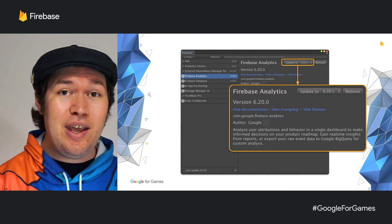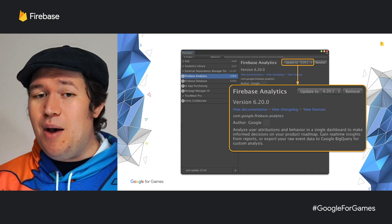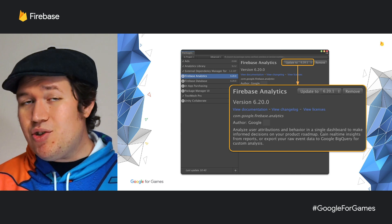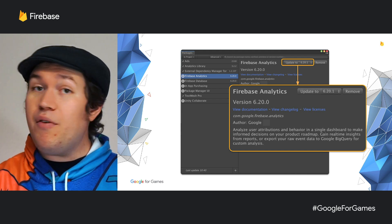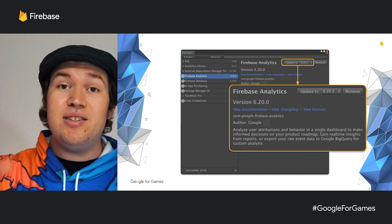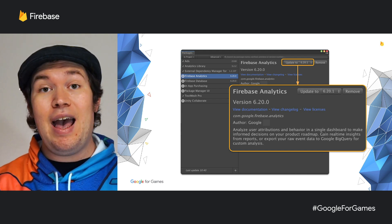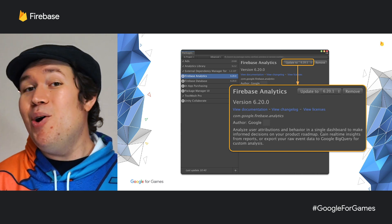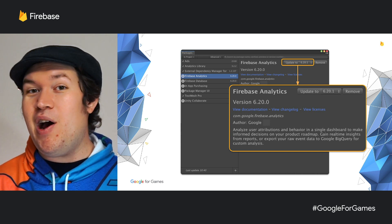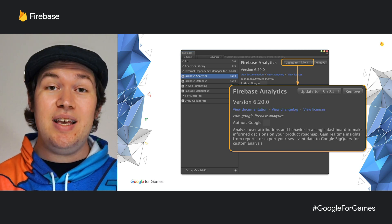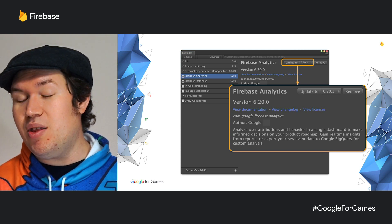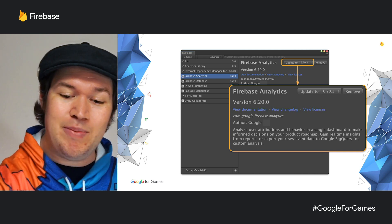You can just go right here, click update, and make sure that all of your Firebase packages are up to date at the latest version, or any other package using EDM4U and supporting the Unity Package Manager.